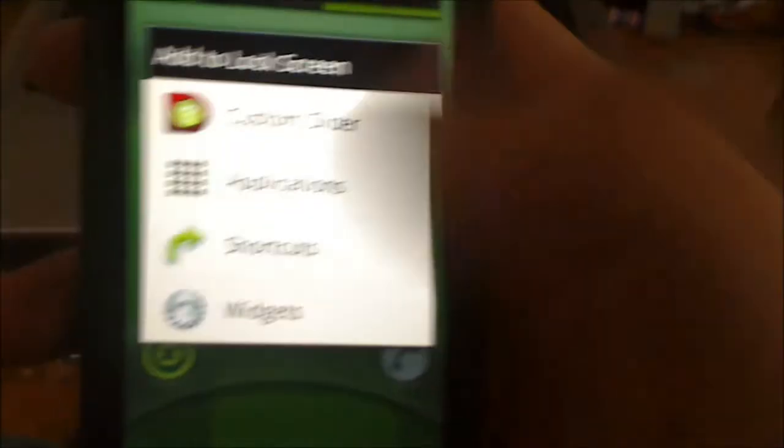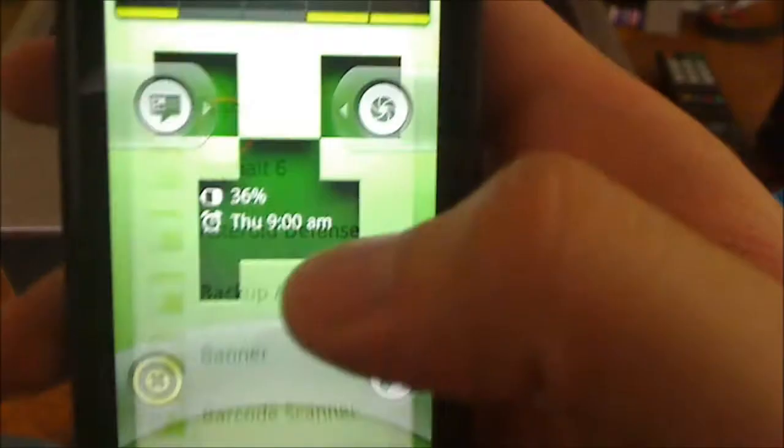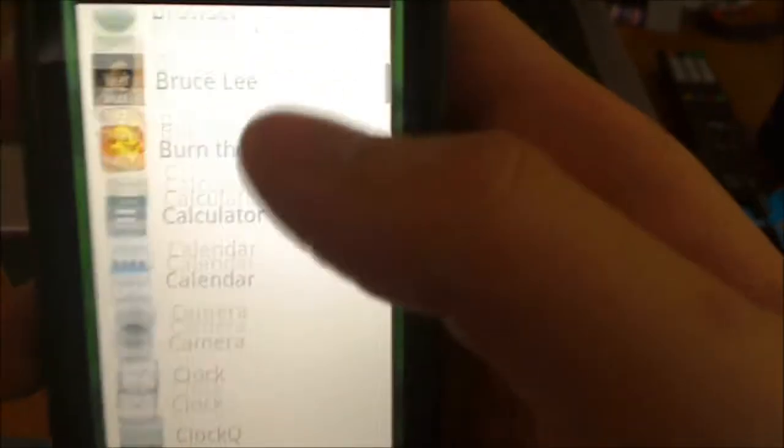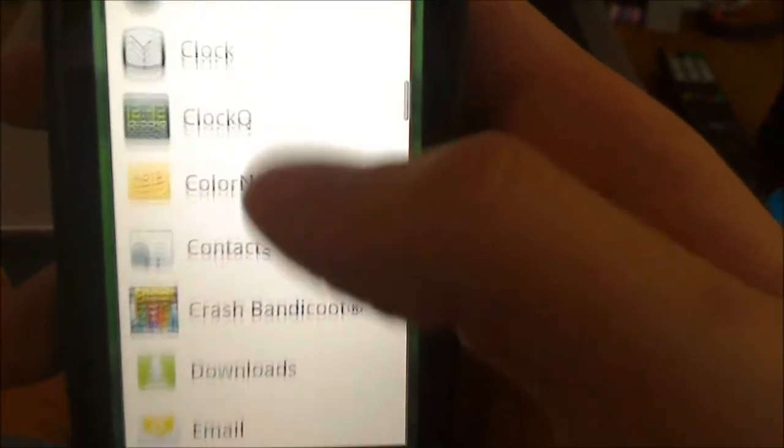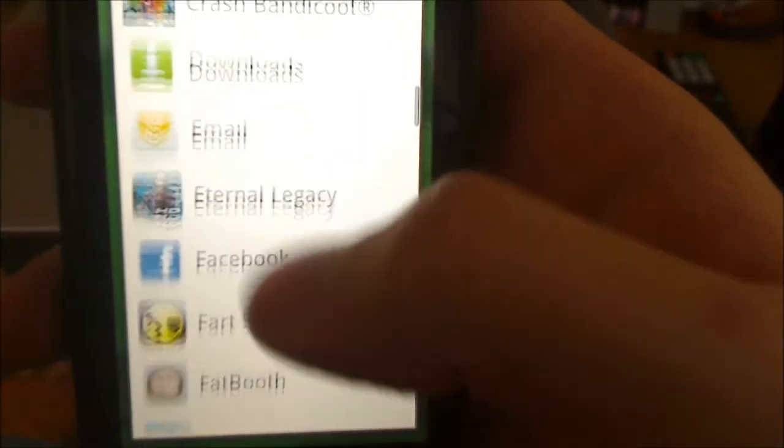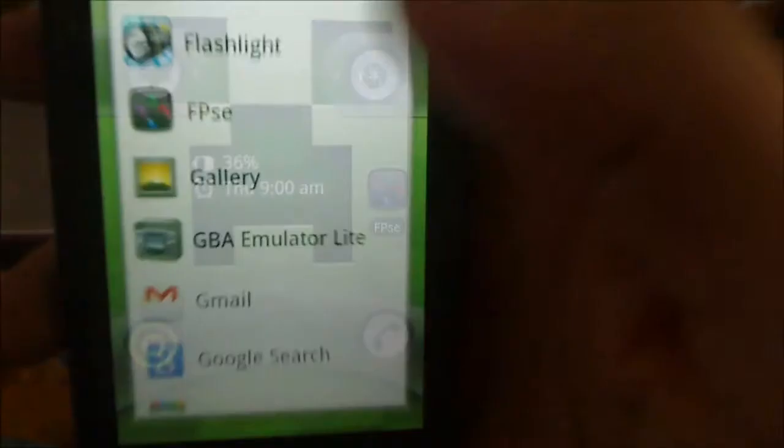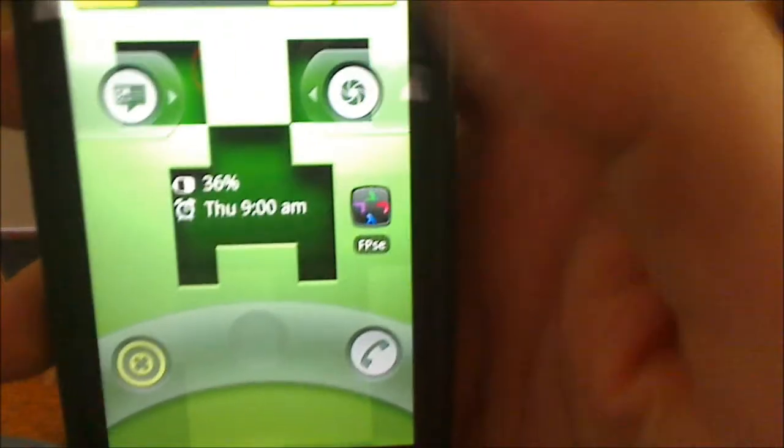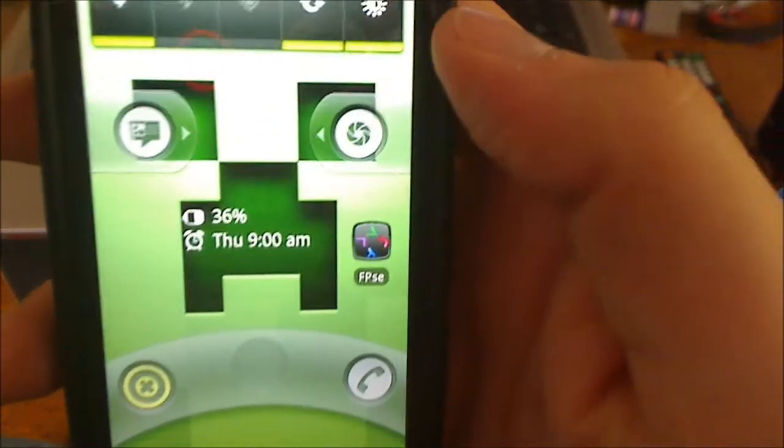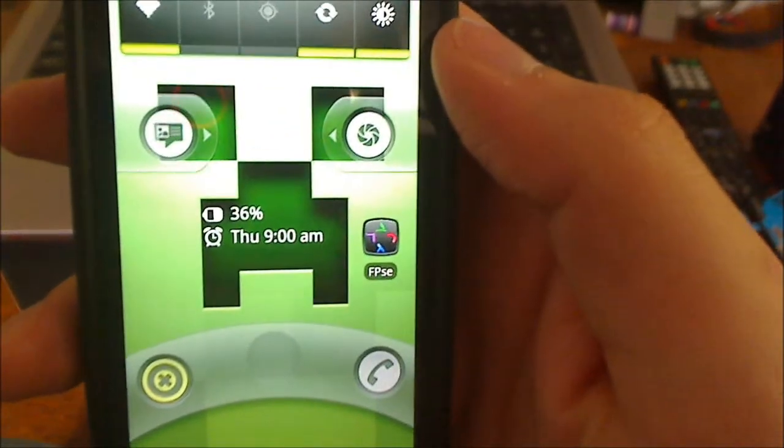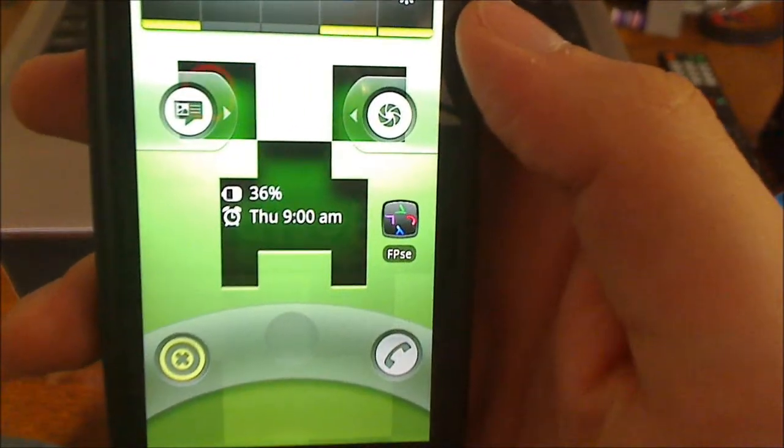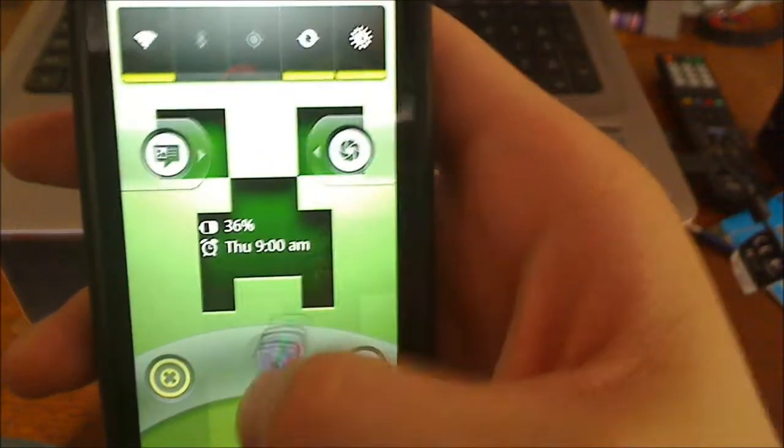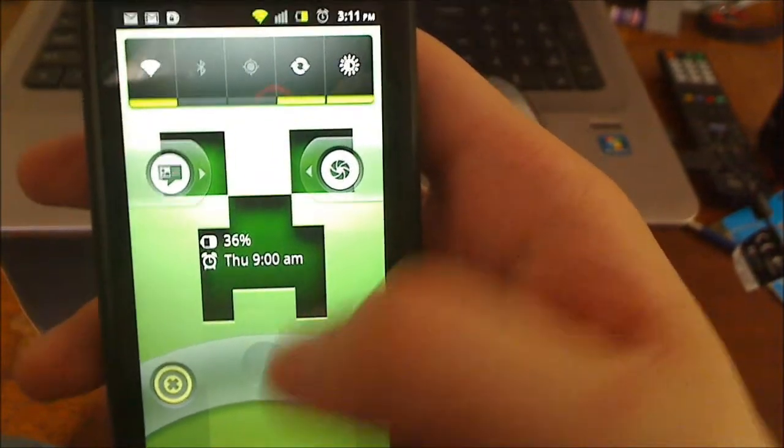Let's see I can just put applications. Let's find something that I might want to get to really quick like maybe FPSC and there it is. I can access it from my unlock screen really quickly if I ever do need it really quick. Let's throw that back down.